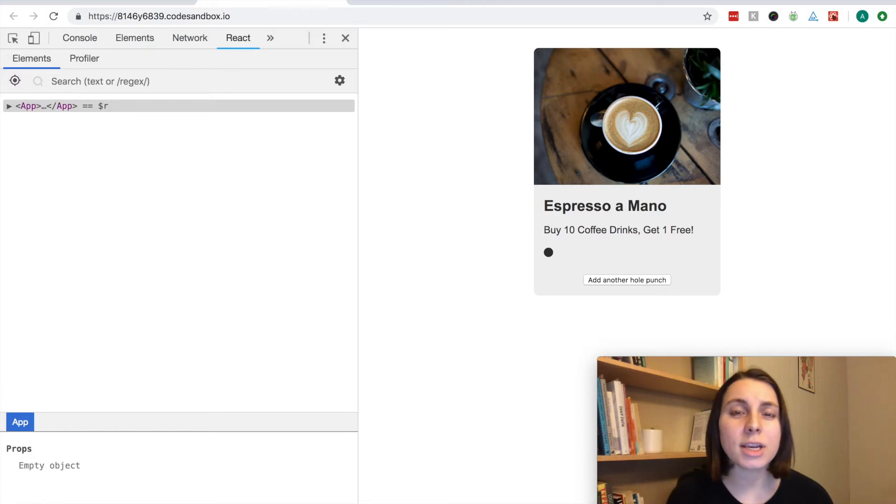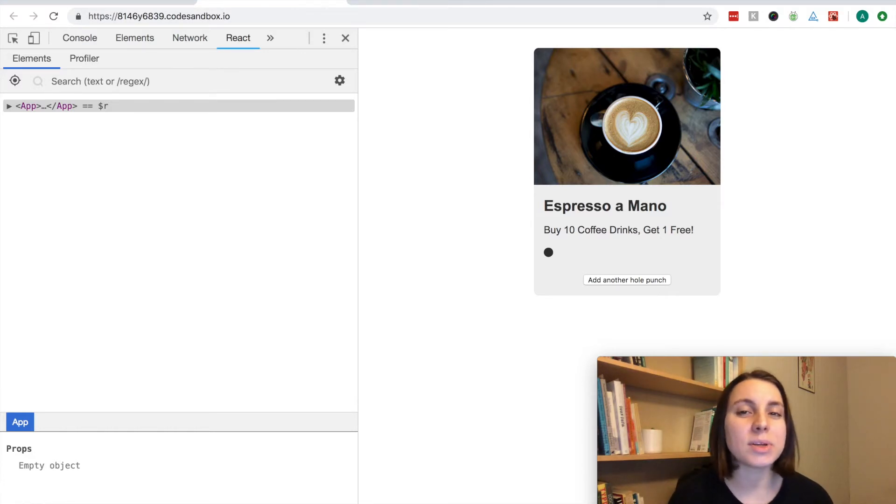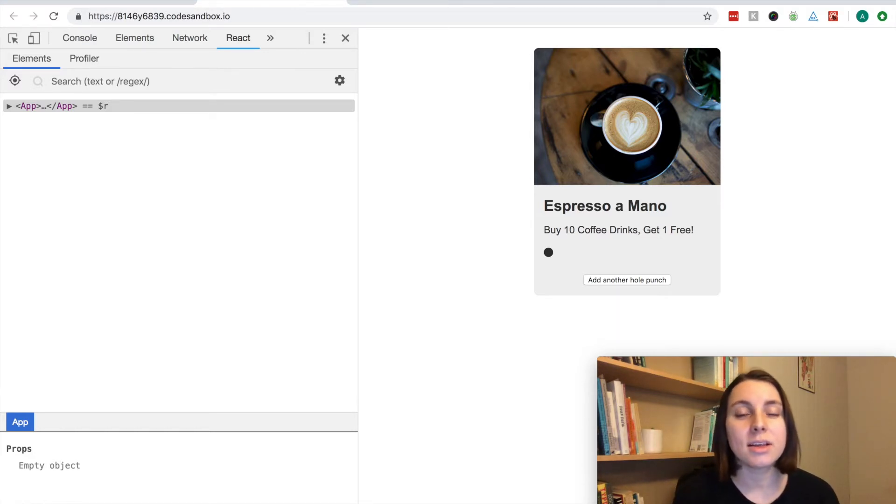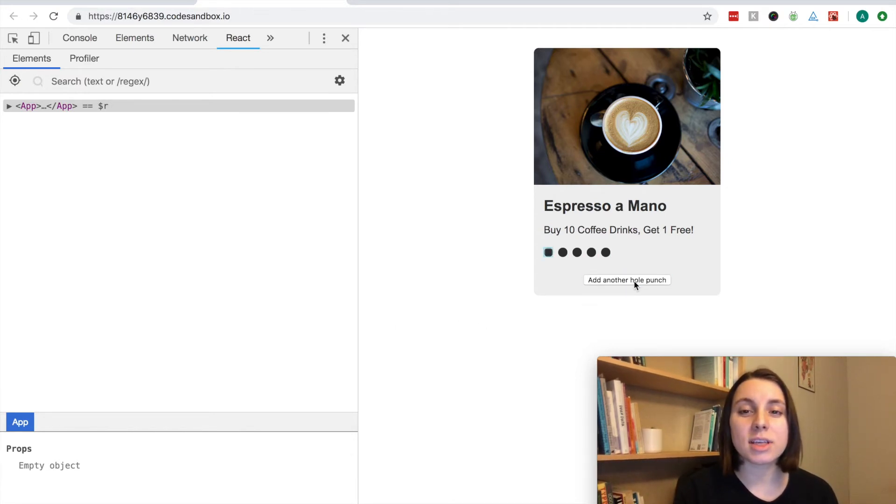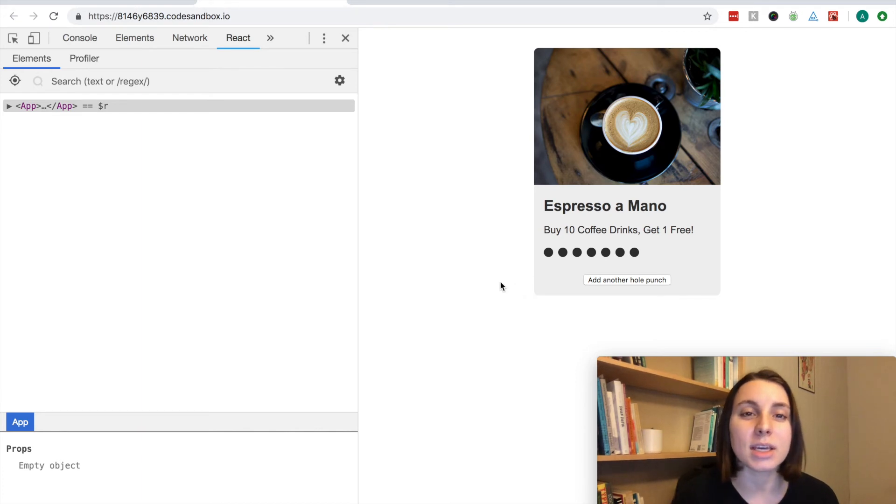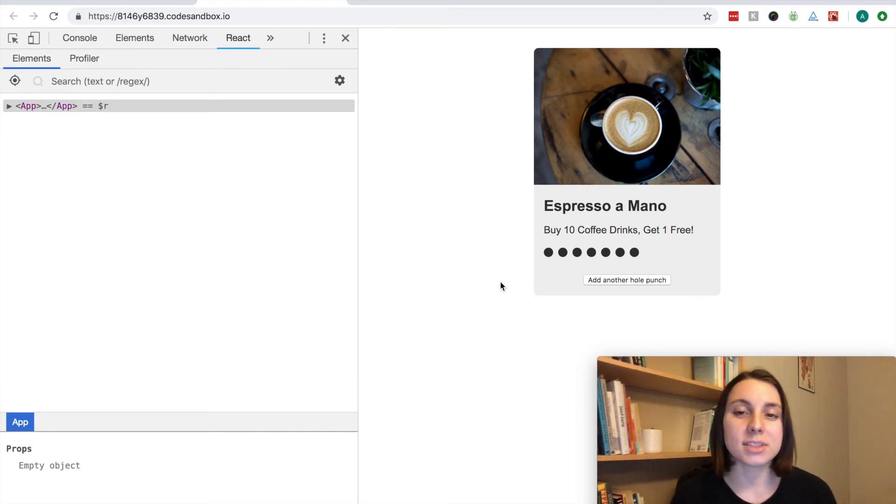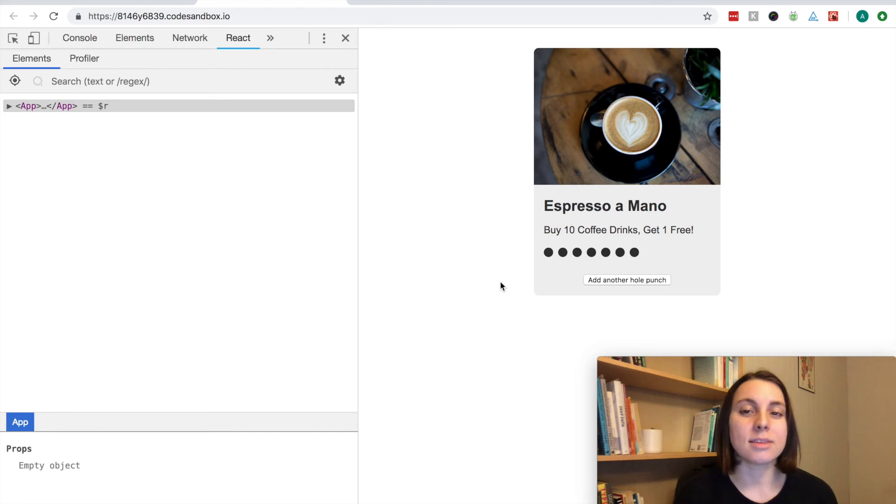Now that I've created a punch component, the card component doesn't have to worry about the state of how many punches there are. So when I click add another hole punch, it's showing that only the punch list is being re-rendered and the rest of the card elements stay the same.